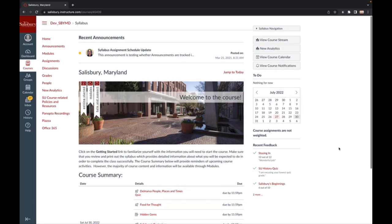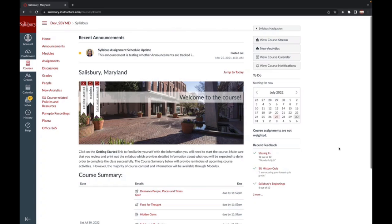There are many places your instructor may leave comments on your assignments or discussions. Before viewing your grade on an assignment, you should first double-check that your assignment was properly submitted. To do this, go to the Assignment Details page.